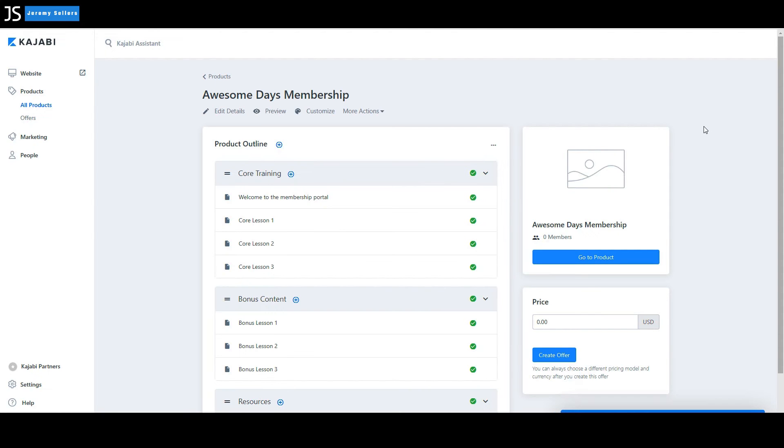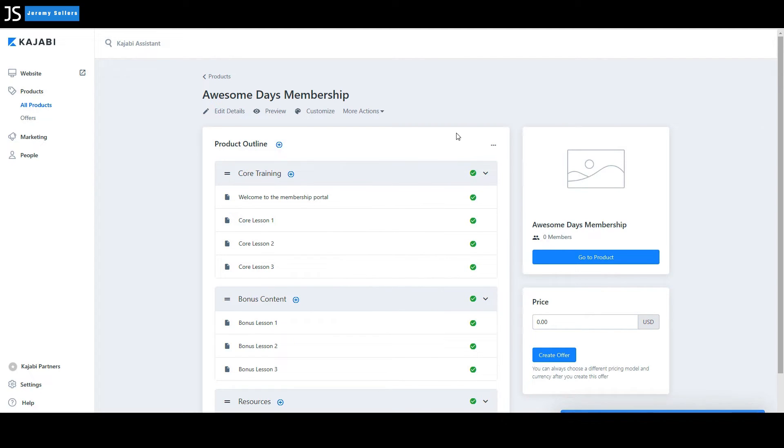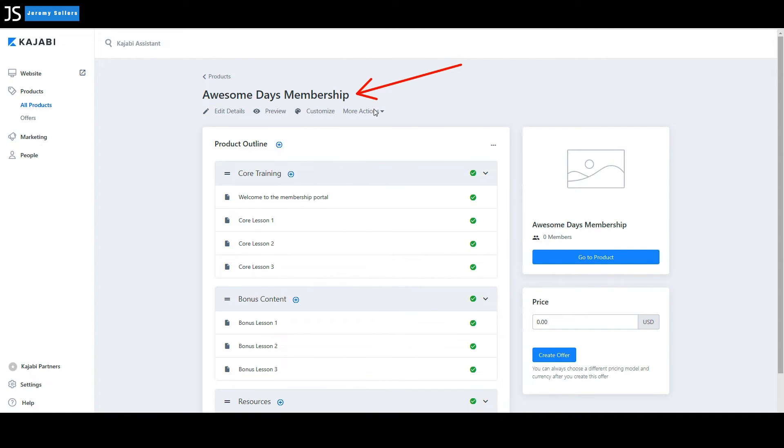Now it's already created and notice everything's blank, but you have a place to start instead of starting from scratch. You've got your actual website name, your membership name. If you ever need to go back to the front, you just select this button right here to products.